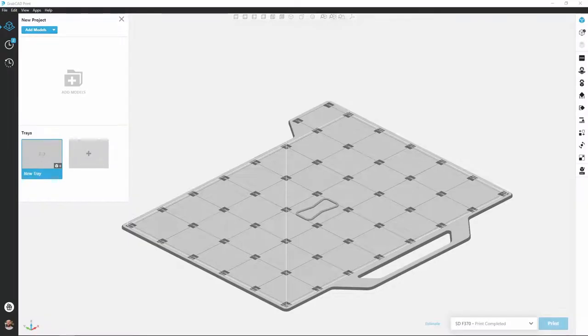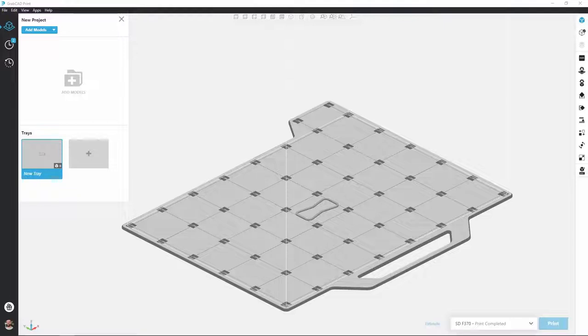Hello, my name is Robert French and I'm an applications engineer with GoEngineer. Today we're going to take a look at the GrabCAD print software which can control a majority of your Stratasys 3D printers. We're going to go over interface basics so we better understand how to use the software.